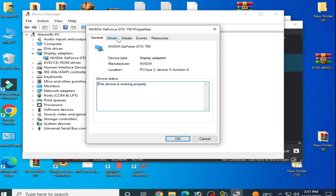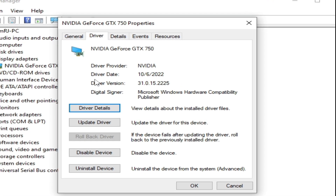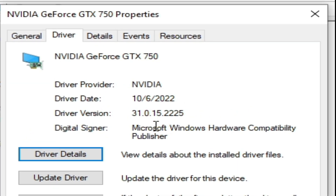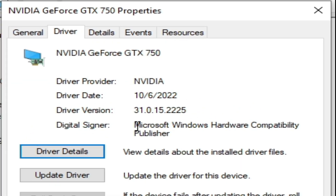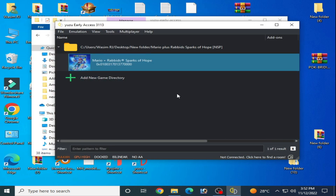Right-click and go to Properties, then go to the Drivers tab. Check your driver date and driver version here. If you are using older drivers for your GPU, please update them. I am already using the latest version drivers for my GPU. Click OK and close it.